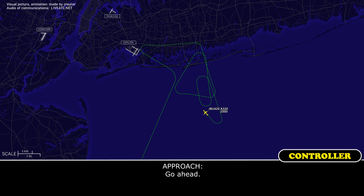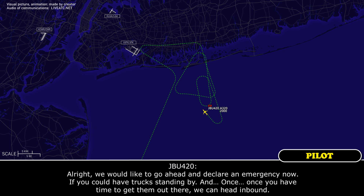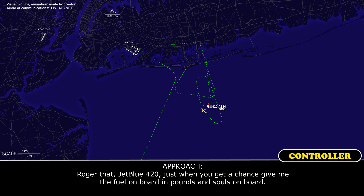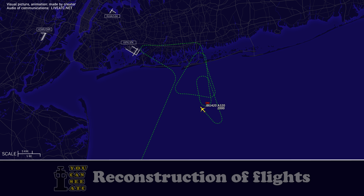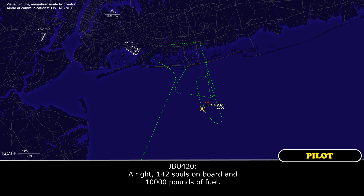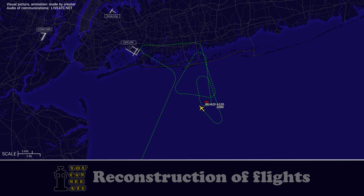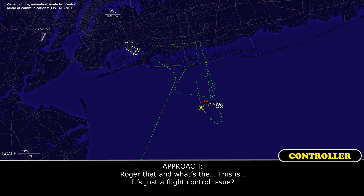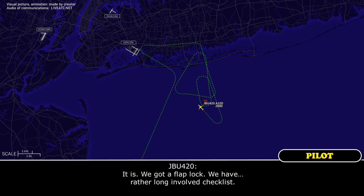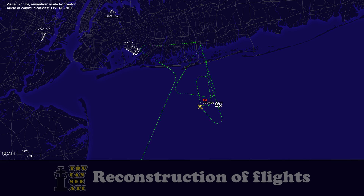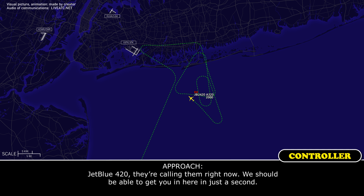Approach, JetBlue 420. Go ahead. Alright, we would like to go ahead and declare an emergency now. If you could have the trucks standing by, and once you have time to get them out there, we can head in. Roger that, JetBlue 420. When you get a chance, give me fuel on board in pounds and souls on board. Stand by. Alright, 142 souls on board and 10,000 pounds of fuel. Roger. This is a flight control issue — we've got a flap block, had a rather long involved checklist. Roger, stand by. They're calling them right now, we should be able to get you in here in just a second. Alright, roger.